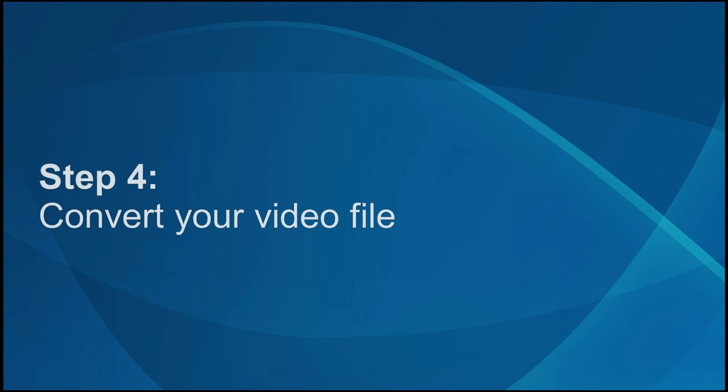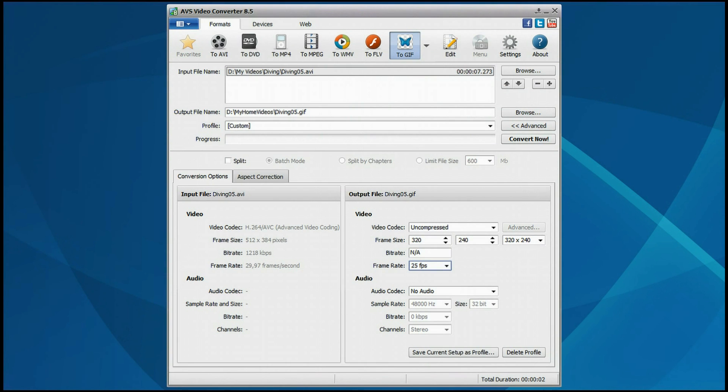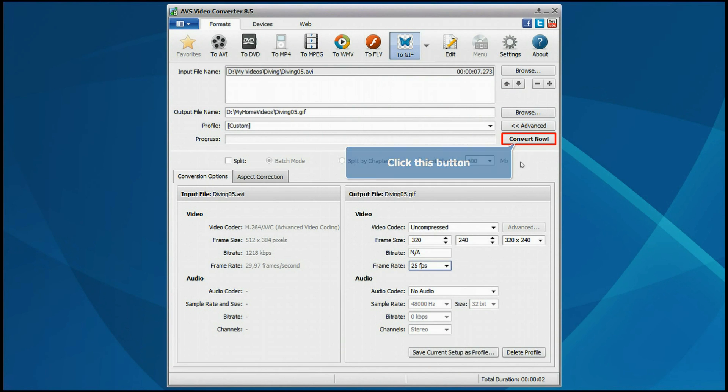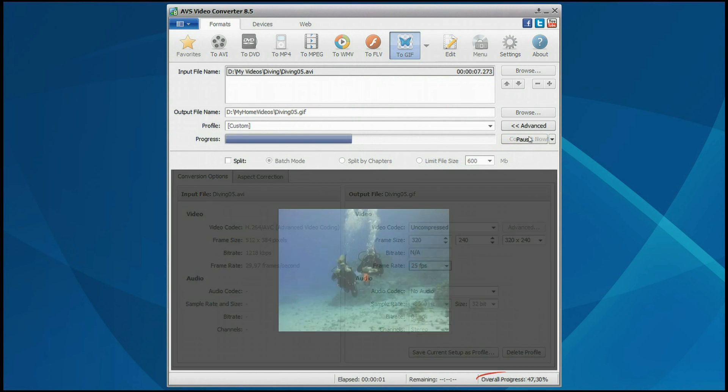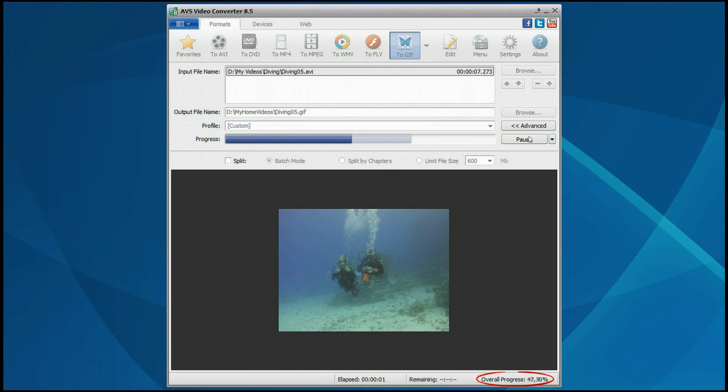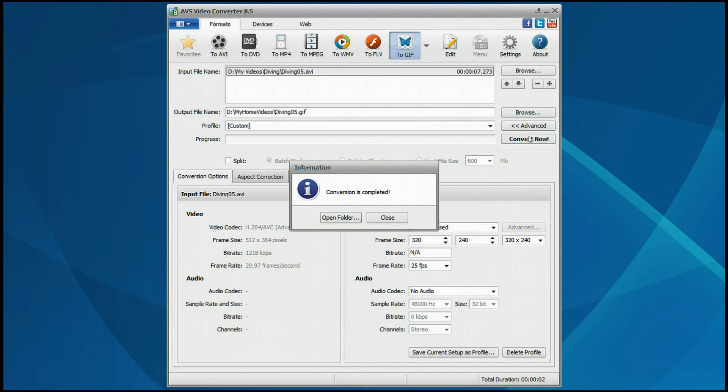Step 4: Convert your video file. Everything is ready for conversion. Click the Convert Now button. Wait while the program converts your file.